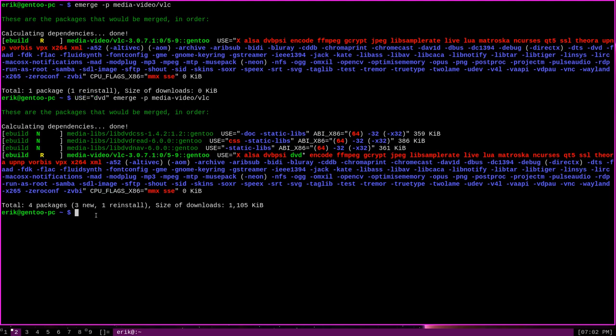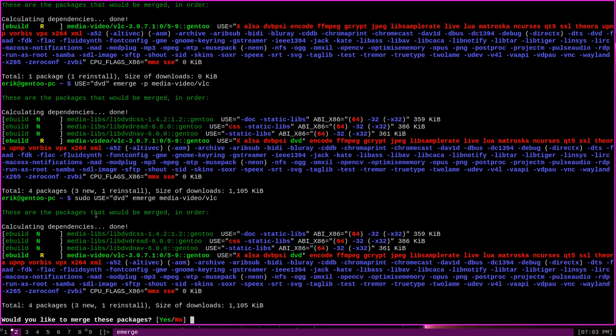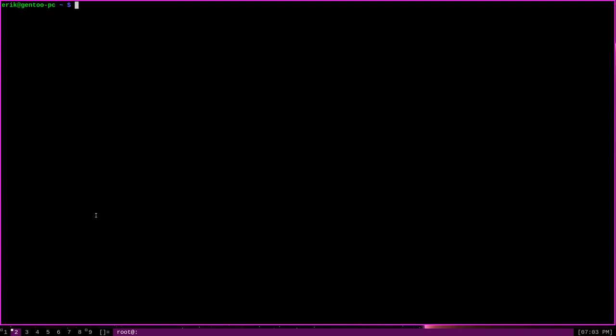Of course we were just pretending there. It's important to note that if you wanted to actually successfully emerge that package in this way, you would need root privileges. Sudo should be used in this case like this: sudo USE equals the use flag, in this case DVD, emerge, and then media-video/VLC. And this will enable DVD support in VLC successfully.